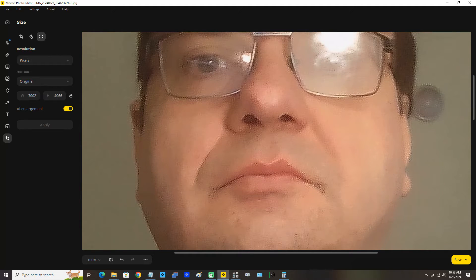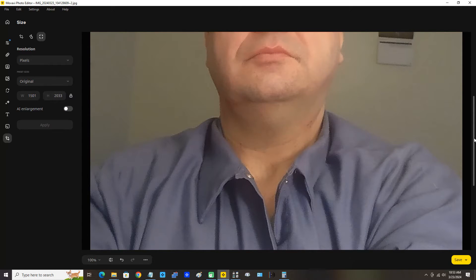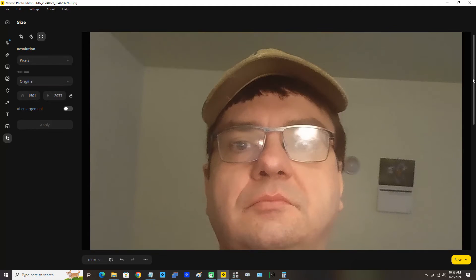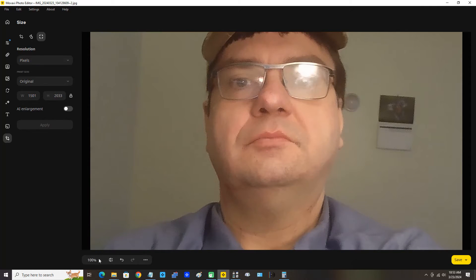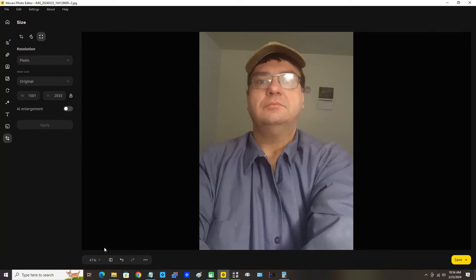So now I want to revert to the original to get back to where we were. I'm going to move the mouse pointer down here under the image to these three dialed lines on the toolbar on the bottom left, and click Revert Changes. That will move us back to our original resolution. Then I'll move the mouse pointer down, click the 100% option and select Fit the Screen.